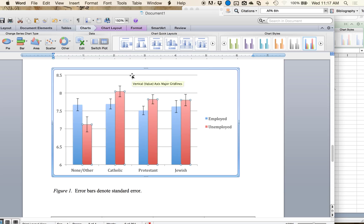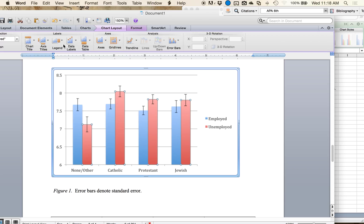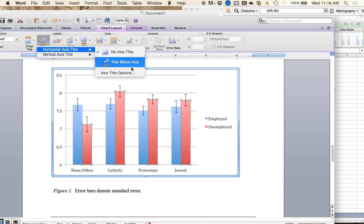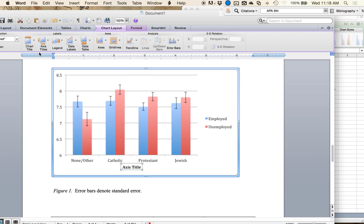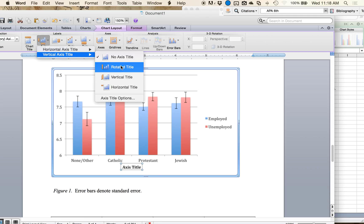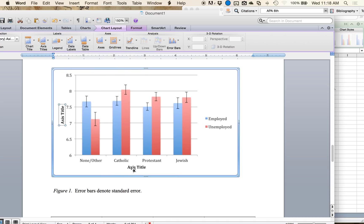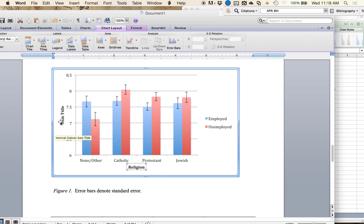Now the problem is I don't have any axis labels. Under Chart Layout at the top, you can click on the quick chart layouts, but be careful — if you click one of those it will erase your error bars, so don't do that. Instead, click Chart Layout and then Axes Titles. Add a horizontal axis title below, then a vertical axis title — most people use rotated title. Now I have both. I can click once on each to edit what it says. So this one is 'Religion', and over here this one is 'Attitudes Towards the Use of Drugs'.